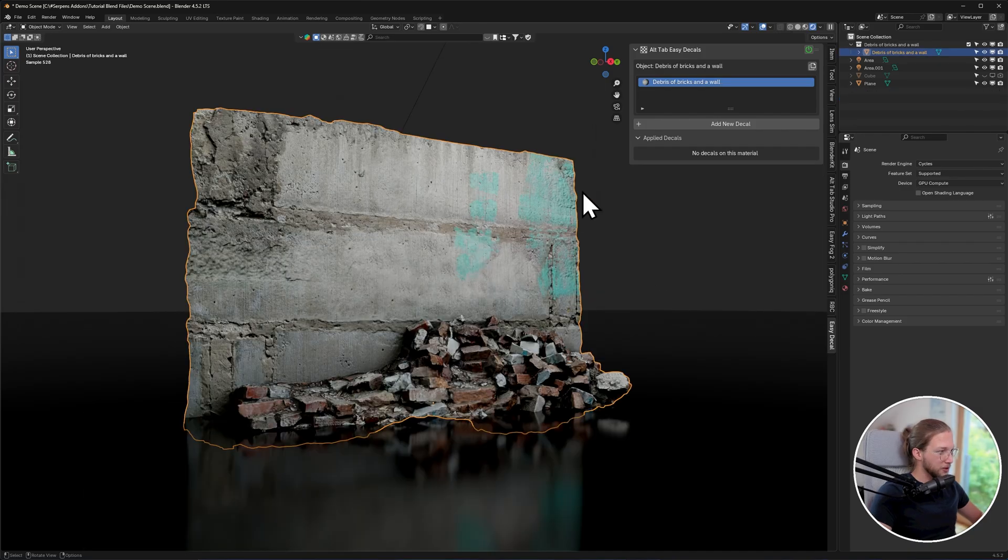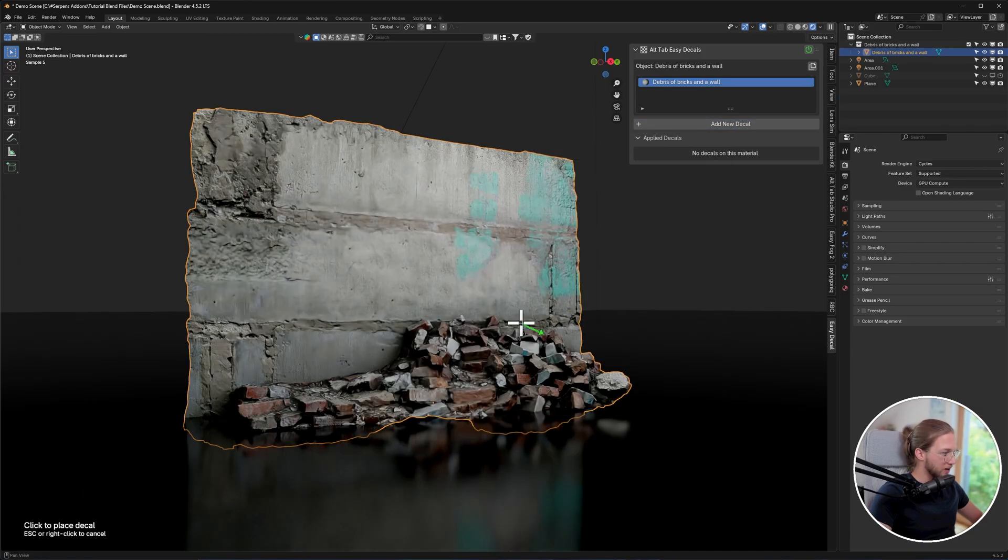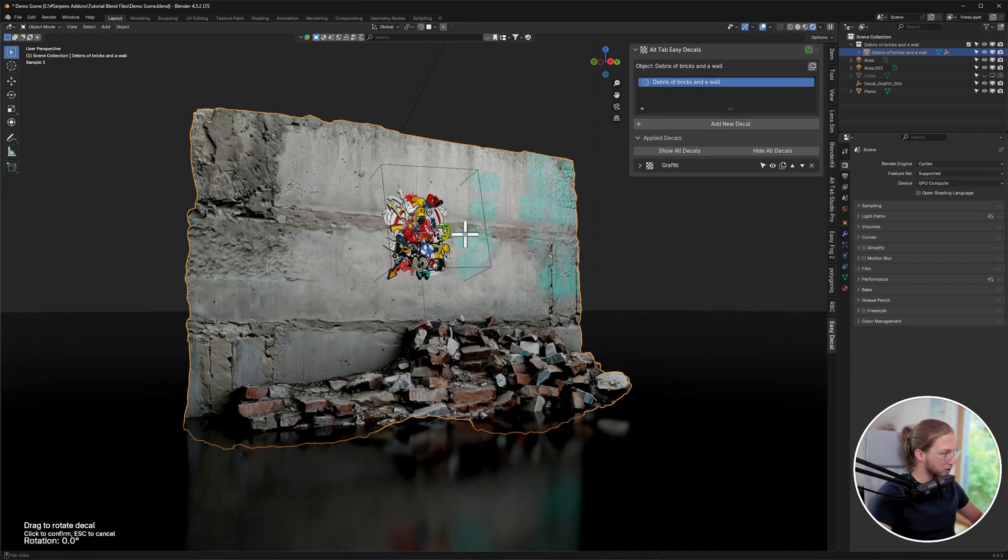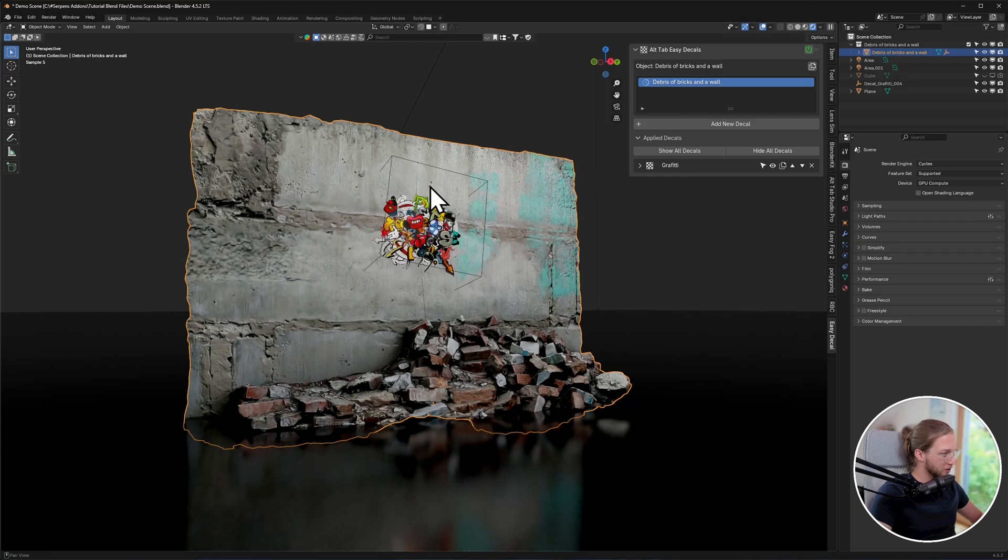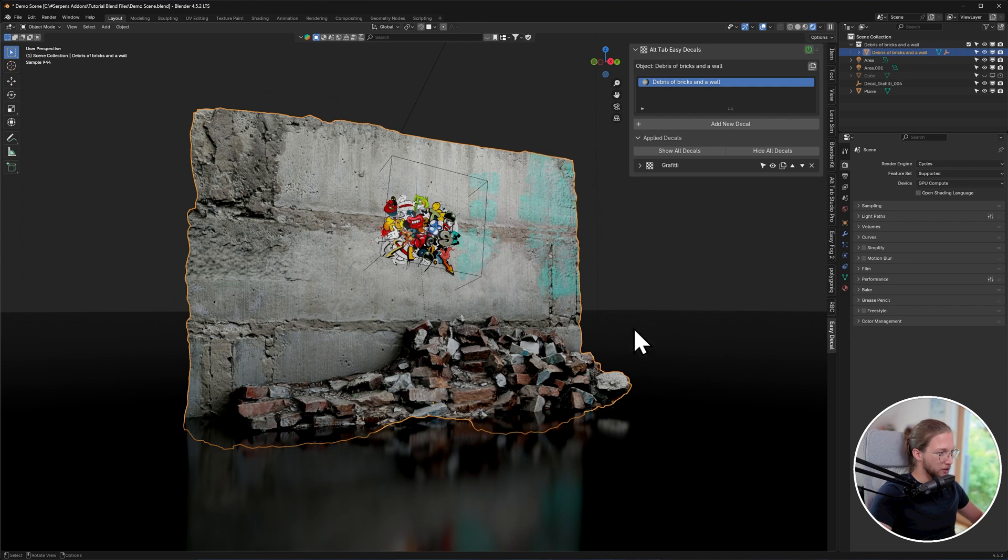So continuing with the rest of the UI, if we go ahead and add a graffiti sticker to our wall here, and just place it right there, you're going to see that each decal gets added into this tab down below. So when I add more decals down here, they will all list in these drop-downs.